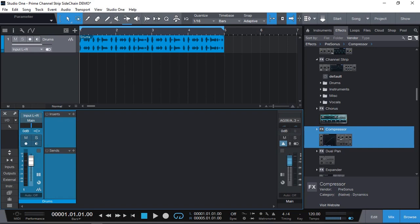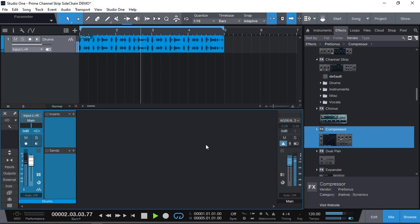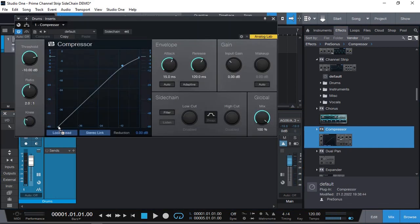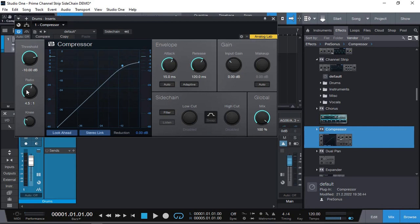But first let me demonstrate how it's done in the artist or the professional edition. Let's say I have a drumless loop. And I want to compress this. I put a compressor and start adjusting the settings. I want a high compression maybe about four and a half with no knee and a bit faster and we'll adjust that as we go along.